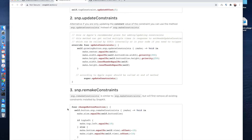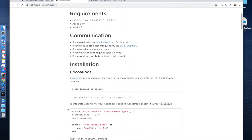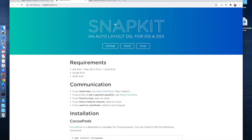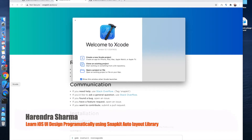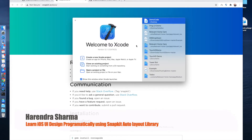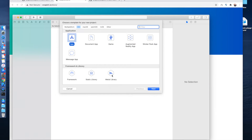First you need to review this page and learn some basics of the SnapKit library, then you can start. This is very easy to learn. For that, first we need to create a project, so I am creating a new project.